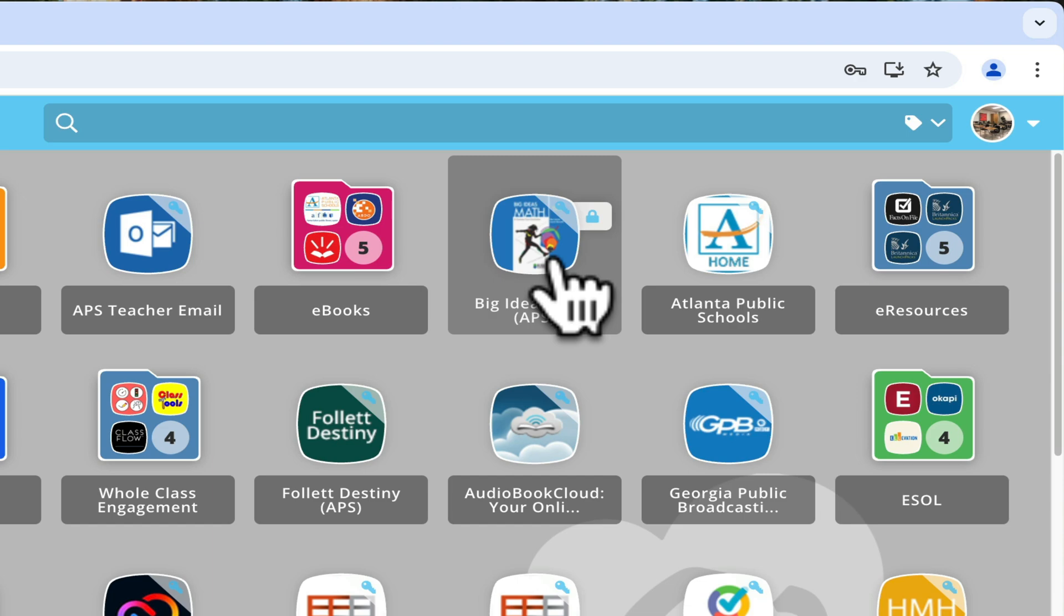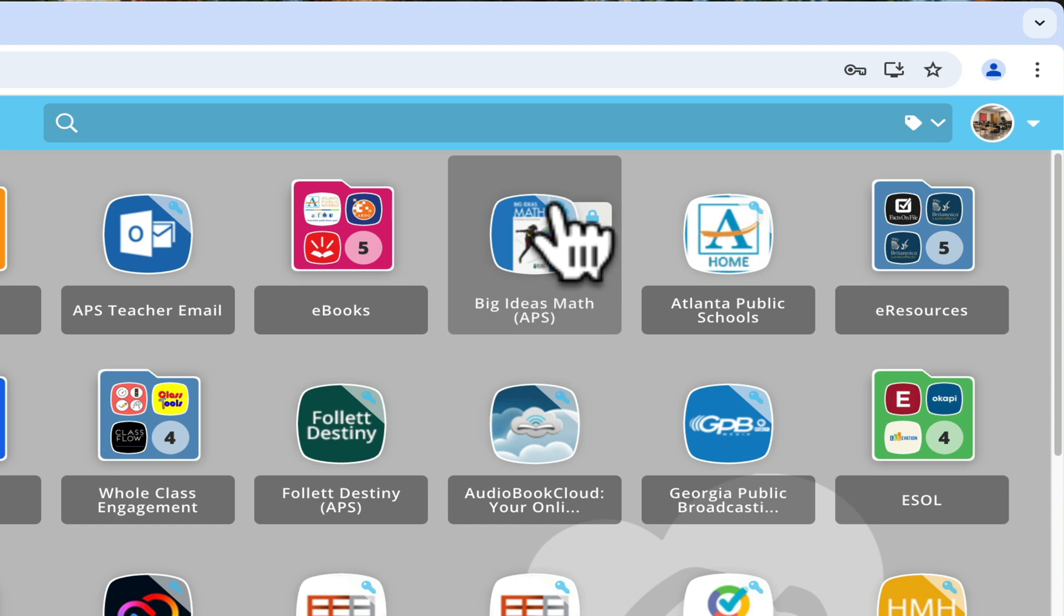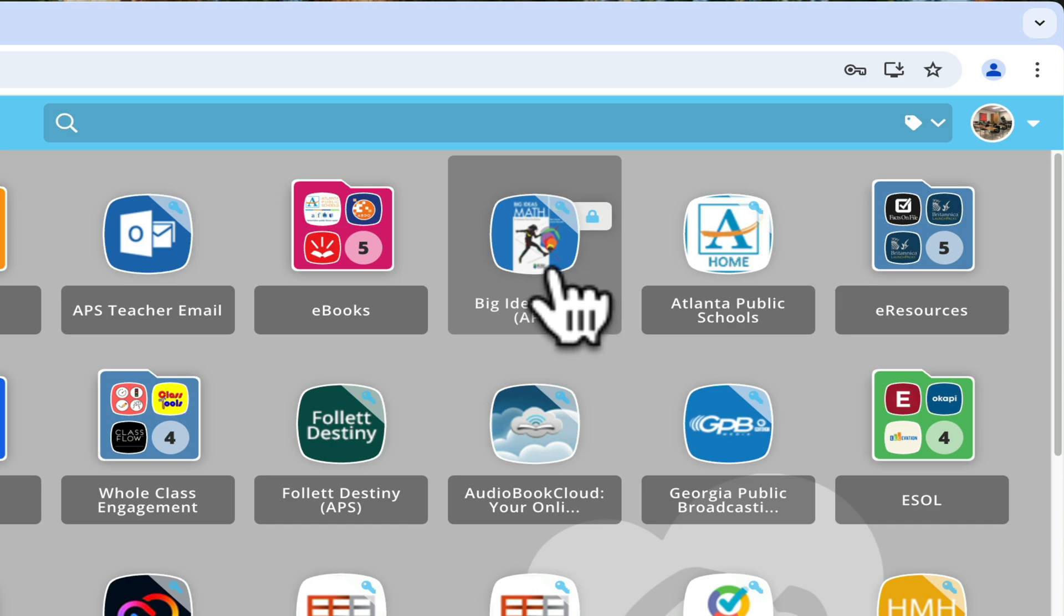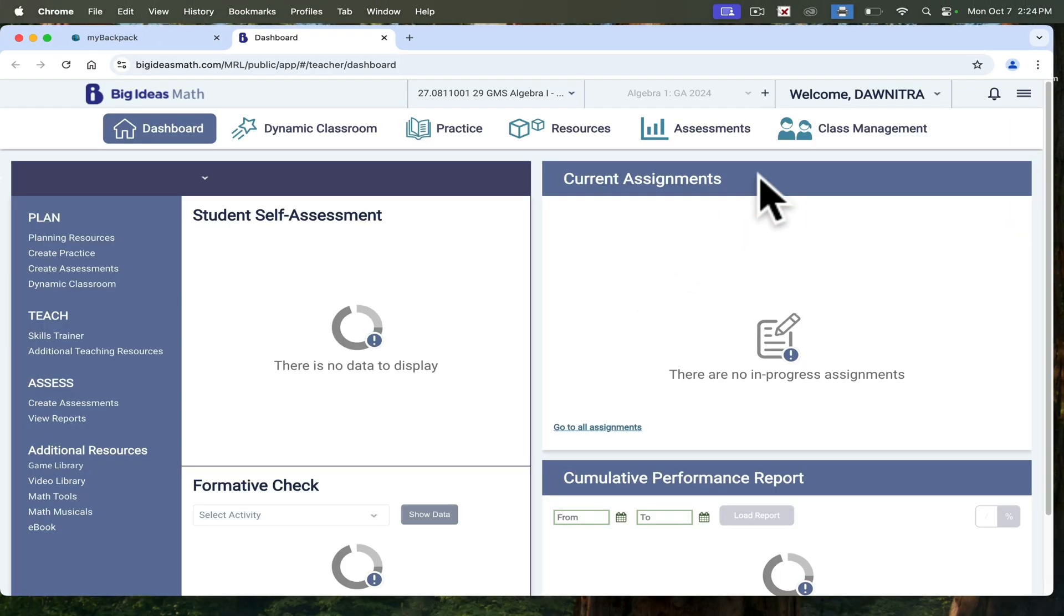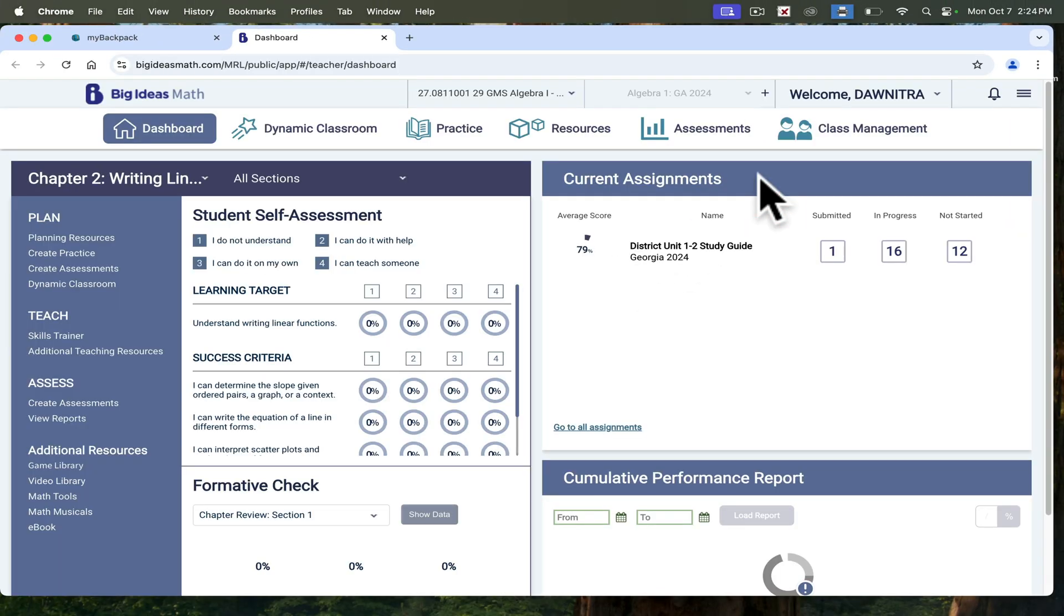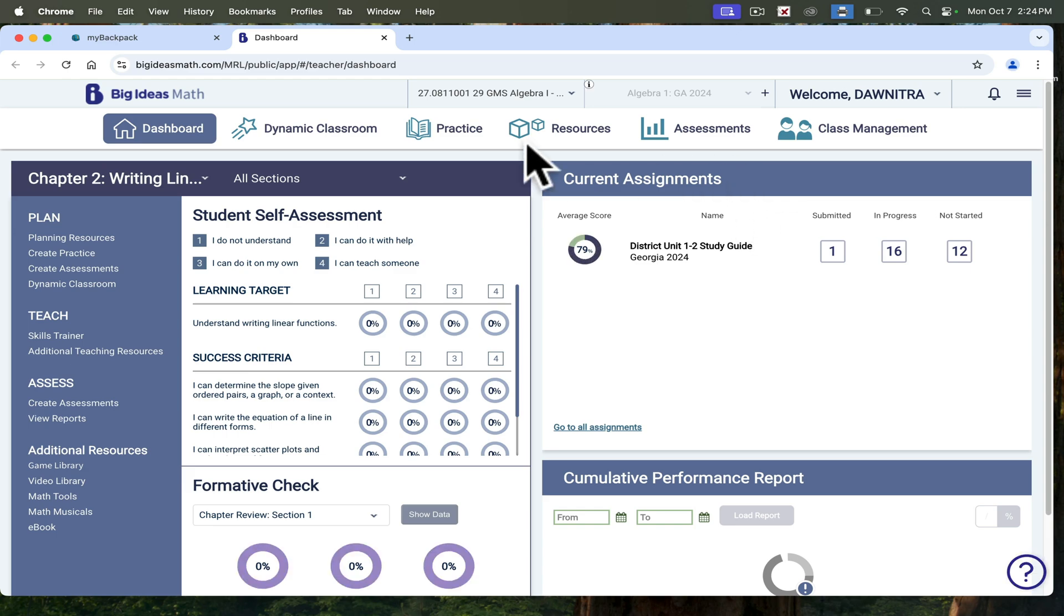If you go into Big Ideas, you can get there through my backpack. In my backpack, you'll see this icon here that says Big Ideas Math. Big Ideas Math is used for high school math, so specifically Algebra 1, Algebra 2, and Geometry. It has been purchased by the district already.